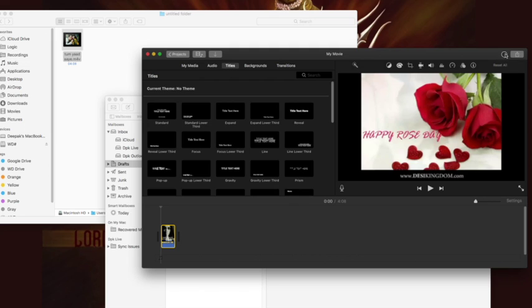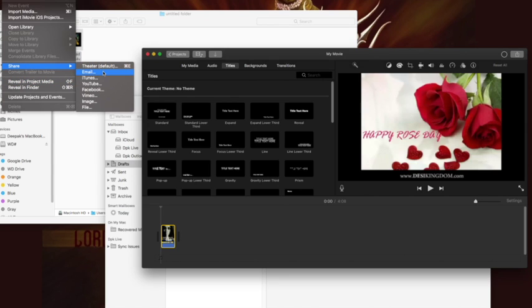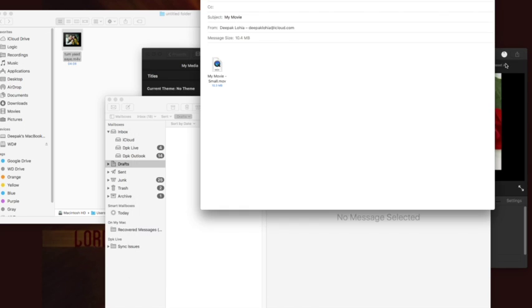So you have to wait for some time till this renders. You can also choose this option from file, share, and email. Let's wait for the file to render. Okay, so rendering is done.